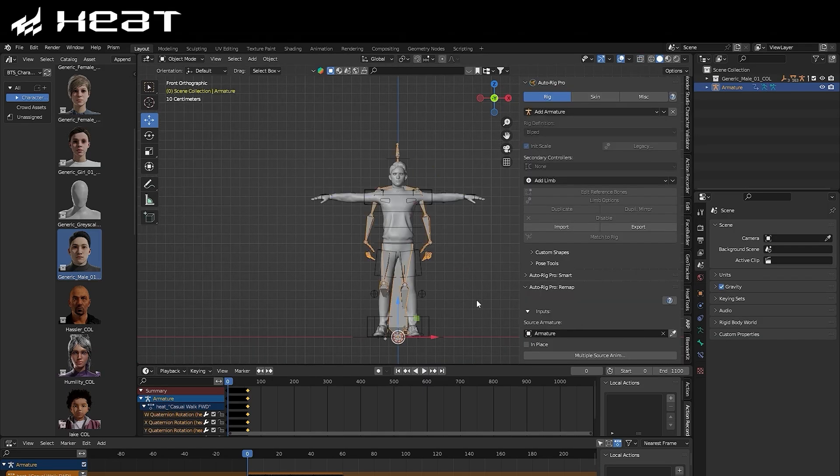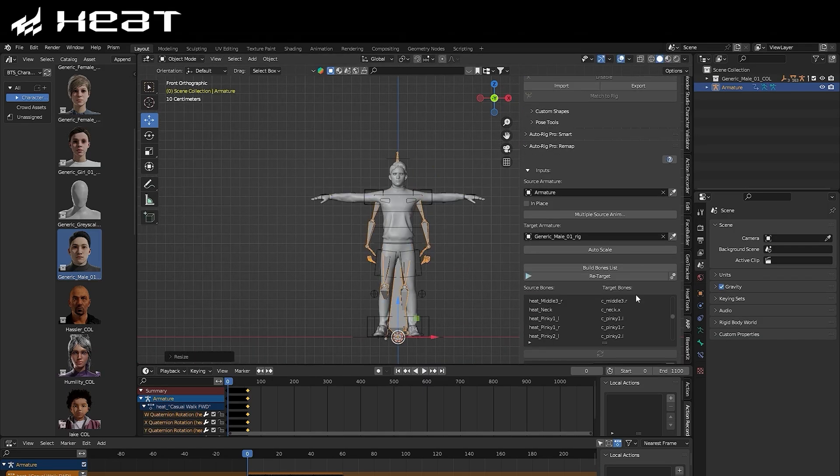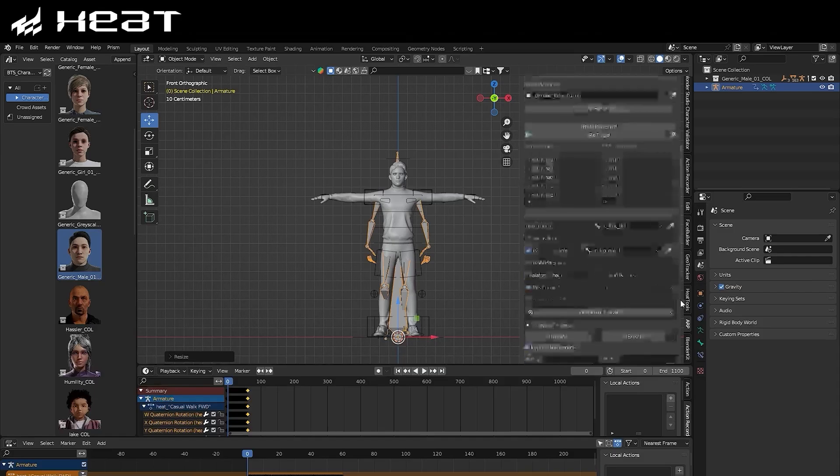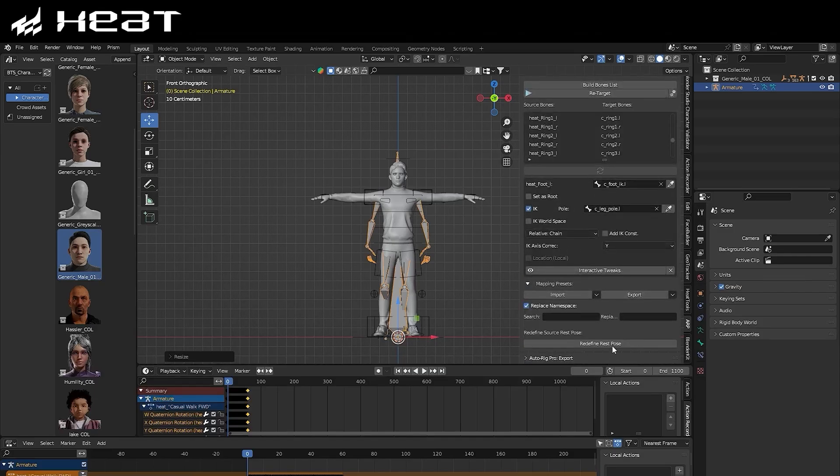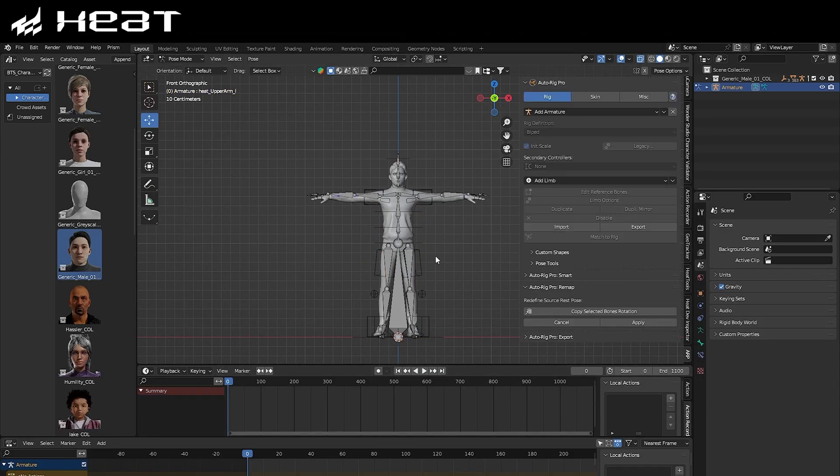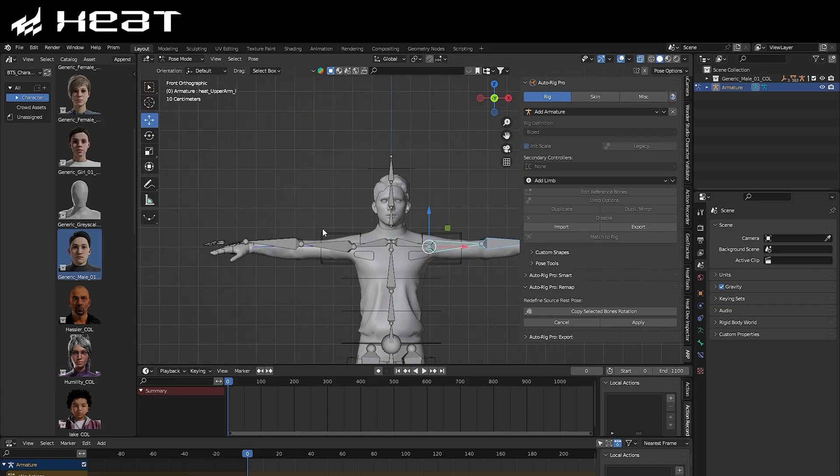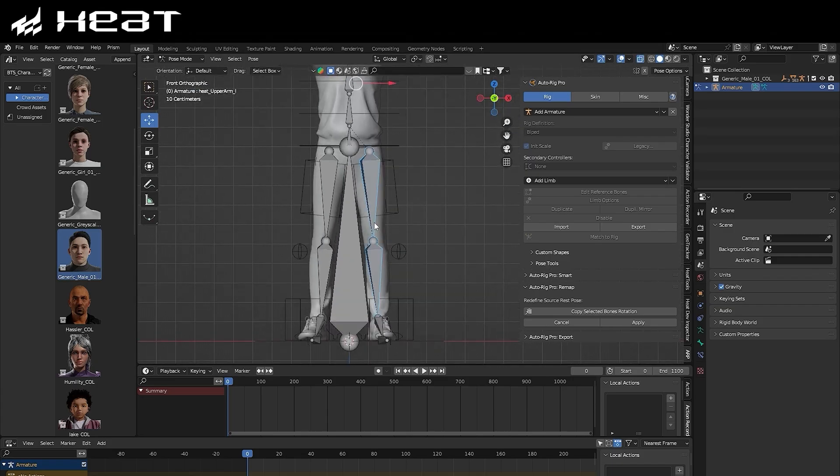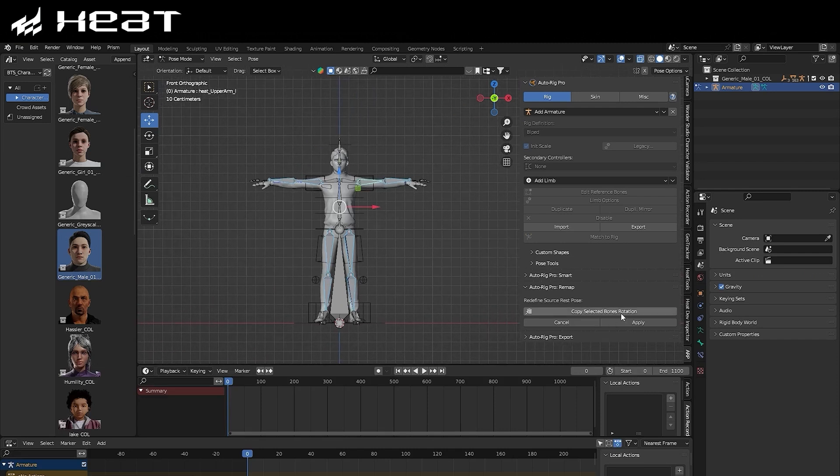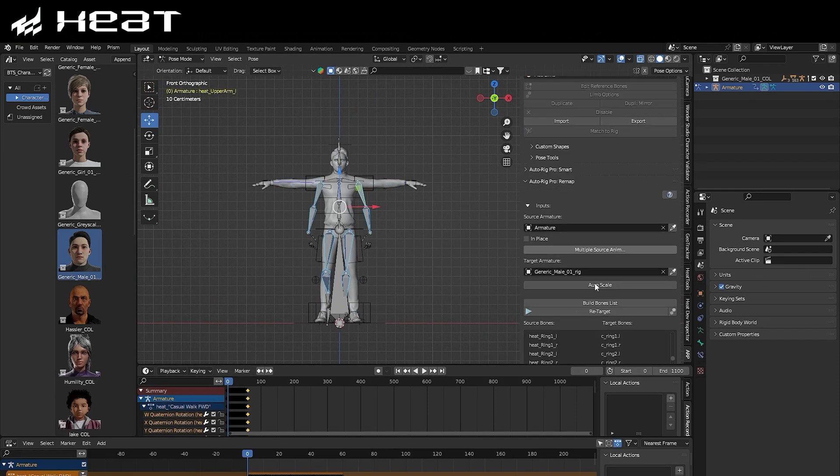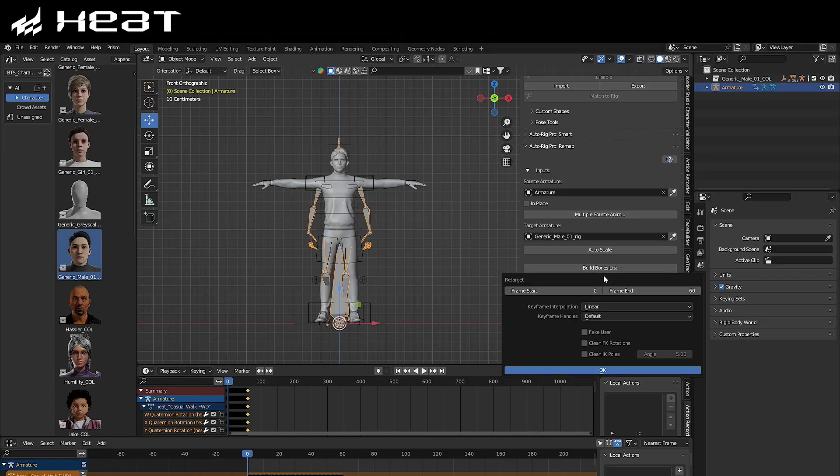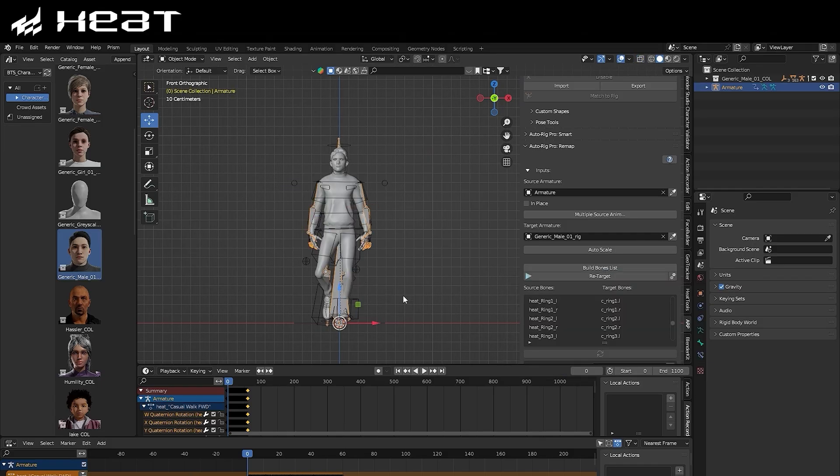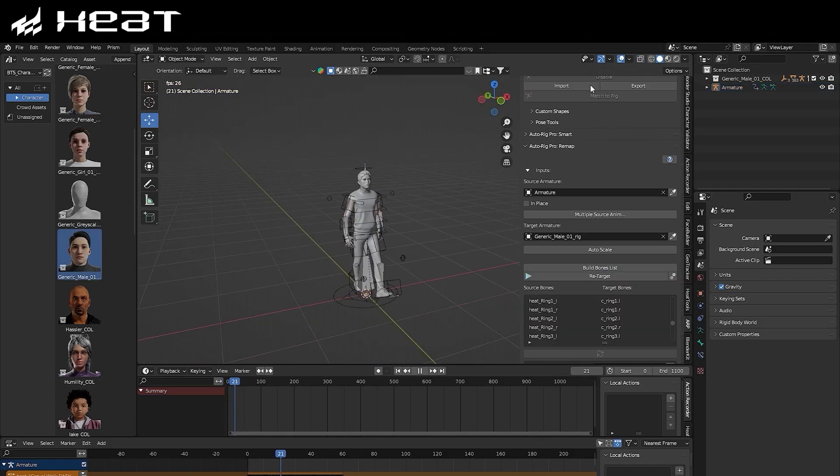Next, it's important to go ahead and make sure that the armature of our character is matching the scale of the imported armature. Then you can go ahead and just hit Redefine Rest Pose. This is so that our Heat Skeleton and our rig's poses match up, as one has a T-Pose and one has an A-Pose. We can just select the arm and leg joints of our character, and hit Redefine Rest Pose, and then Apply. Once you've done that, you can simply hit Retarget, and you'll see now that our Heat animation has been retargeted straight over to our character.